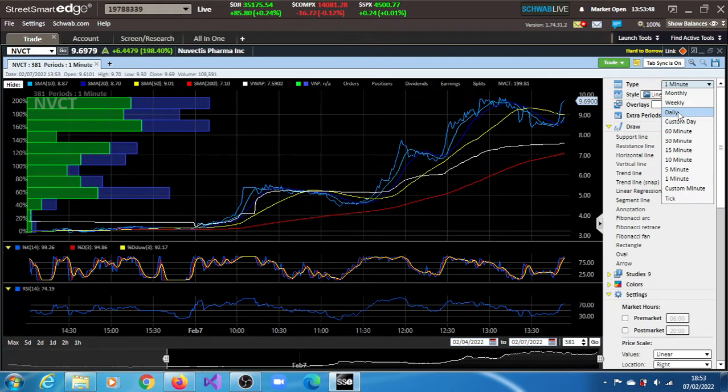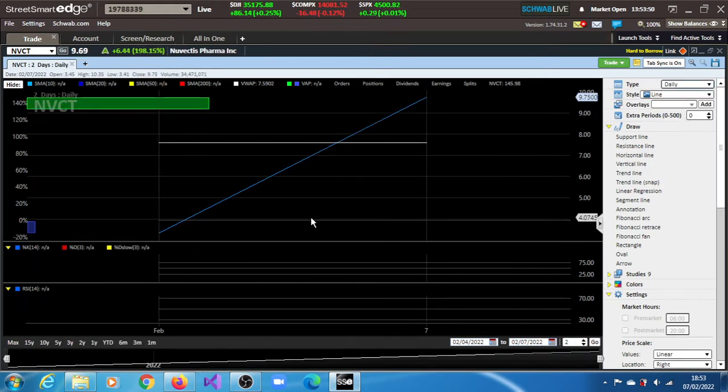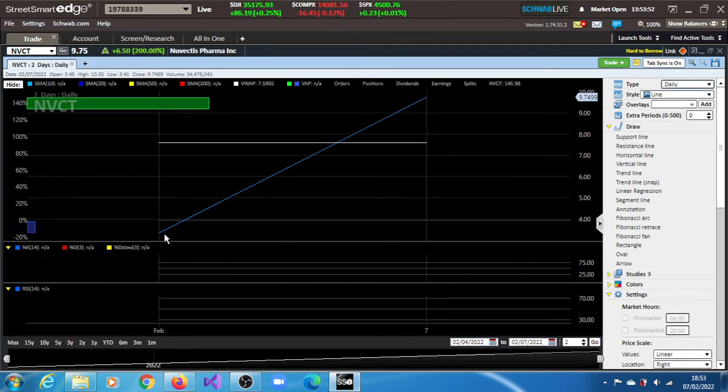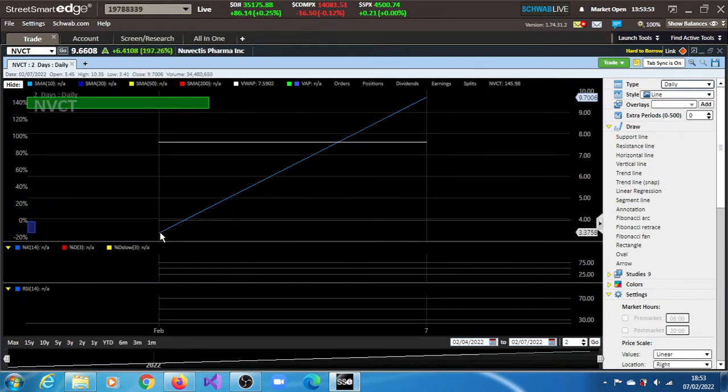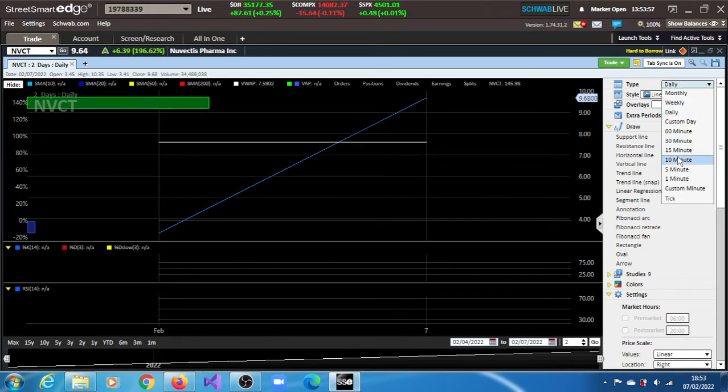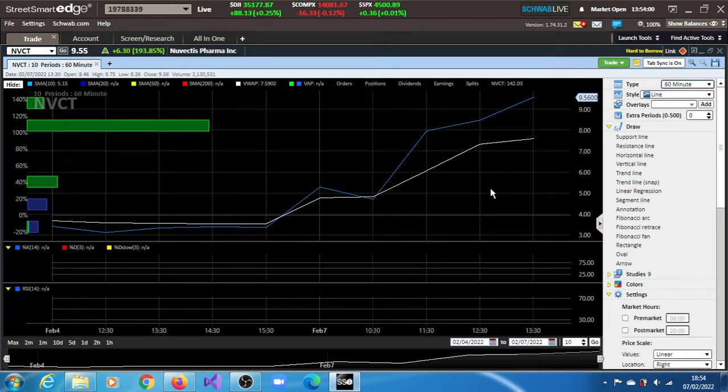Now let's look at that and see where we are. That's Friday when it started, but that's a daily chart. Let's look at the 60-minute chart and see what's going on.